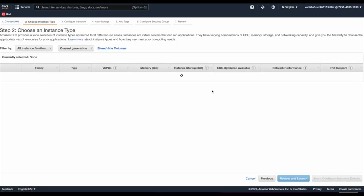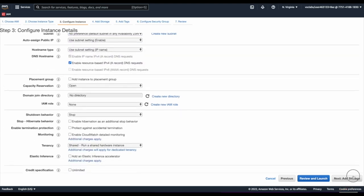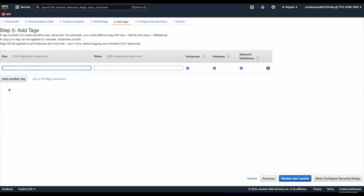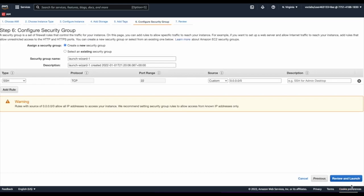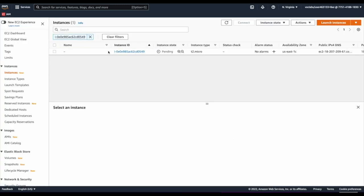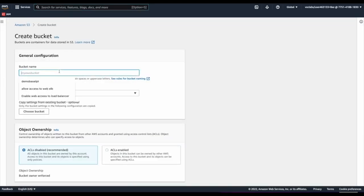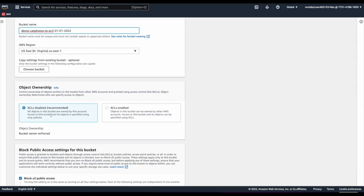Let's create a demo EC2 instance that will be used to access an S3 bucket — to list the bucket, list objects inside it, and copy a demo file to the S3 bucket. Keep settings to default, add a tag 'demo EC2 to S3,' configure a security group enabling only SSH, and launch. Then go to S3 and create a demo bucket — for example, 'cat-photos-to-ec2' with today's date — enable ACL for the bucket owner, and enable versioning to protect against accidental changes. Now the bucket is created.